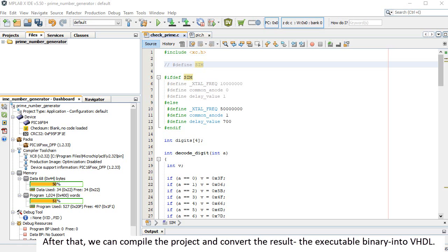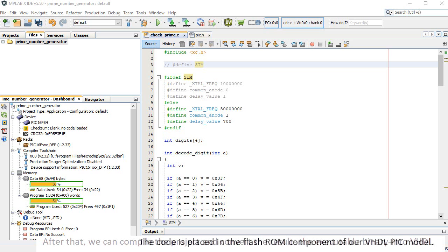After that, we can compile the project and convert the result, the executable binary, into VHDL. The code is placed in the flash ROM component of our VHDL PIC model.